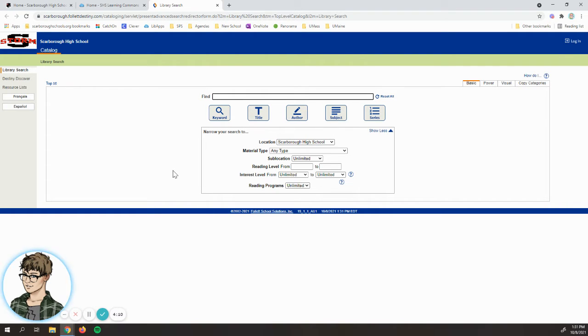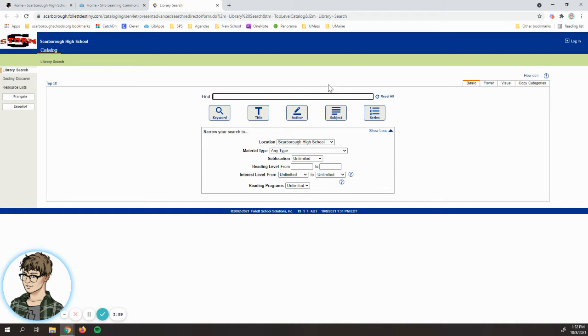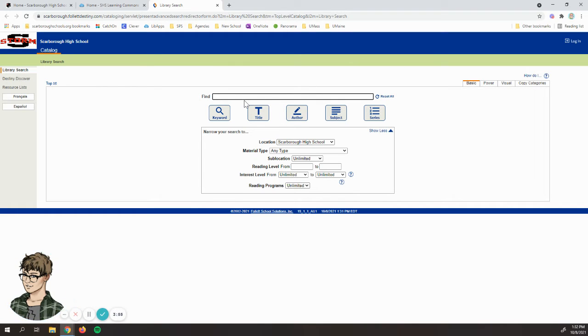It brings you to this search page and there's lots of different options here, but you've probably seen a search bar like this before. You can search by keyword, the title of the book, the author, those sorts of things. You can search for a book without doing anything else just to see if it's available in the library.